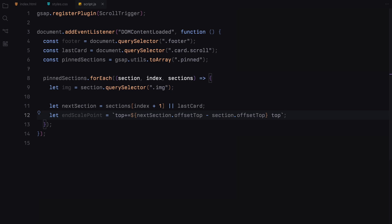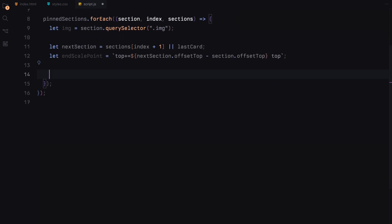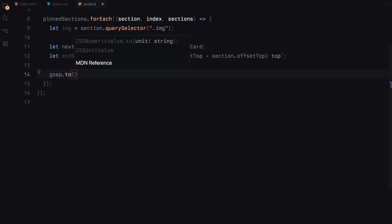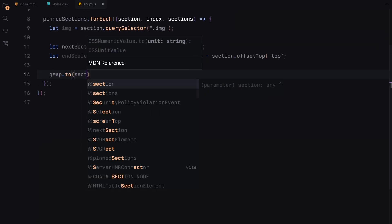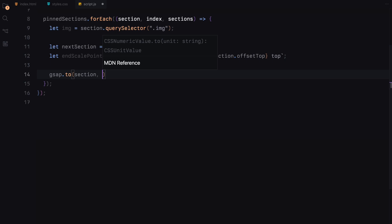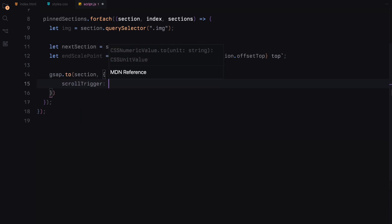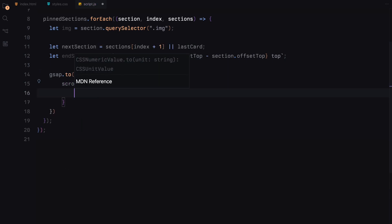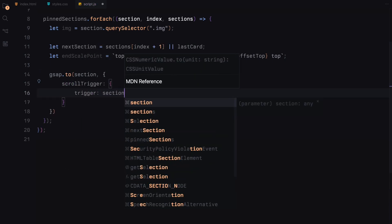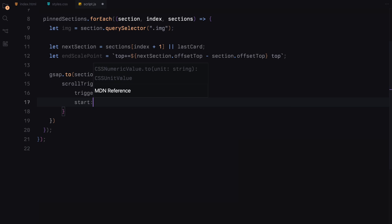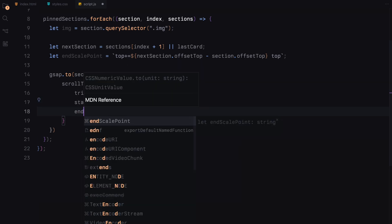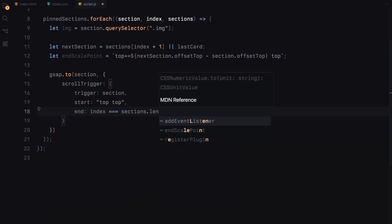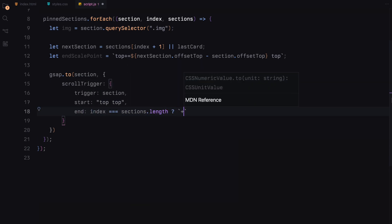Next, we configure each section to stick at the top of the viewport as you scroll. Using GSAP's to method, we initialize a ScrollTrigger for each section. The trigger for this animation is the section itself, starting when the top of the section hits the viewport top. The sticky effect is maintained until the section reaches a dynamic endpoint.